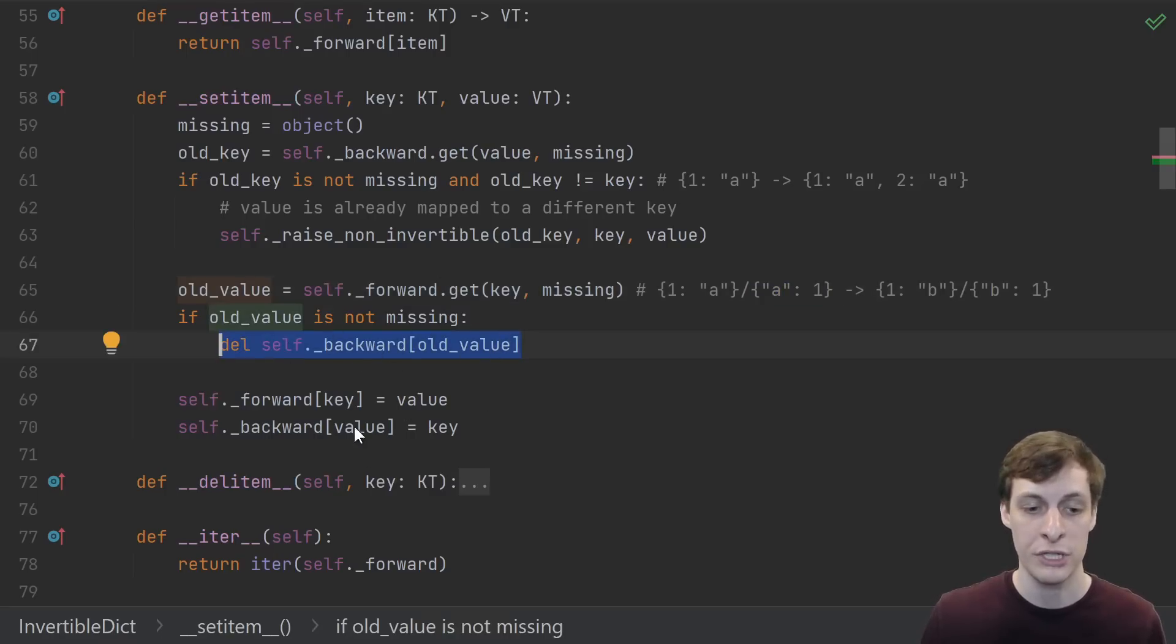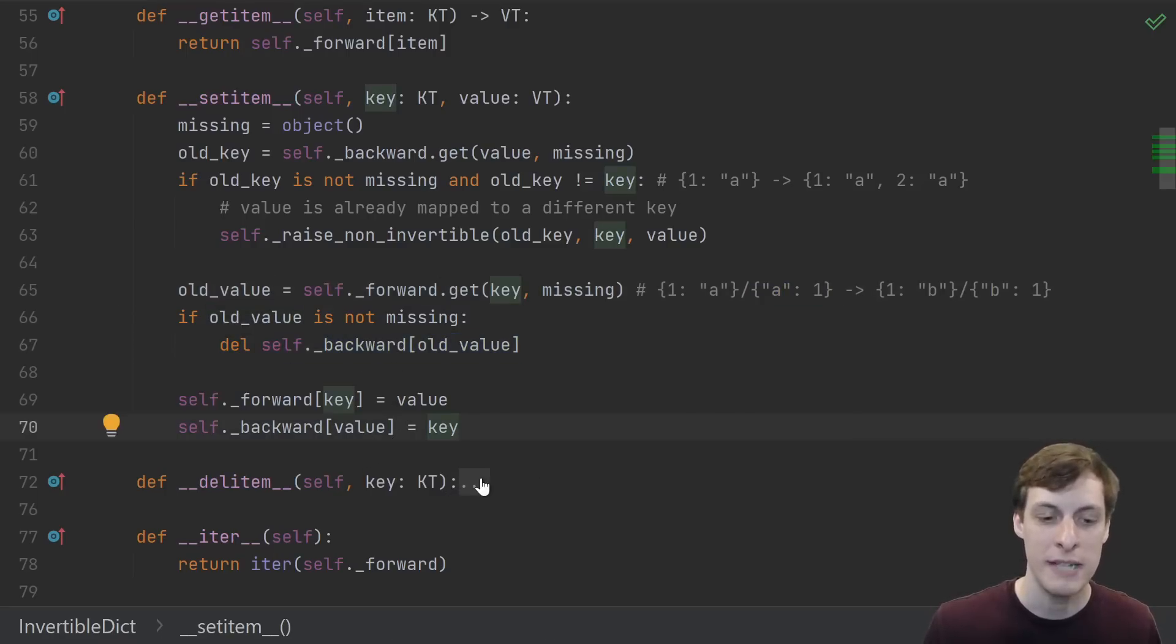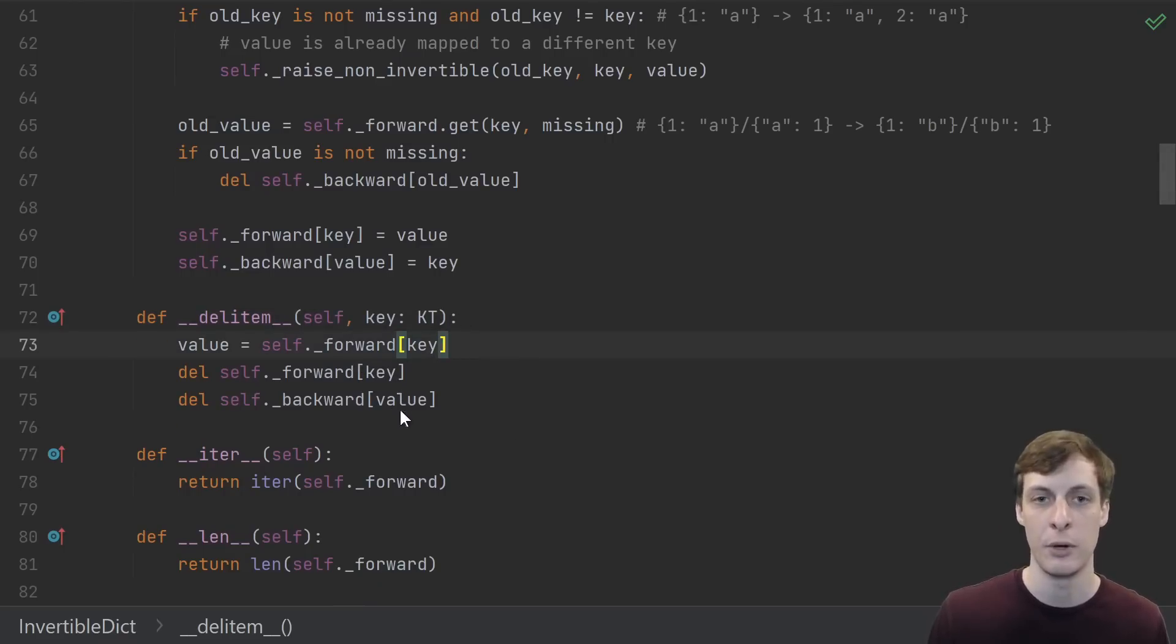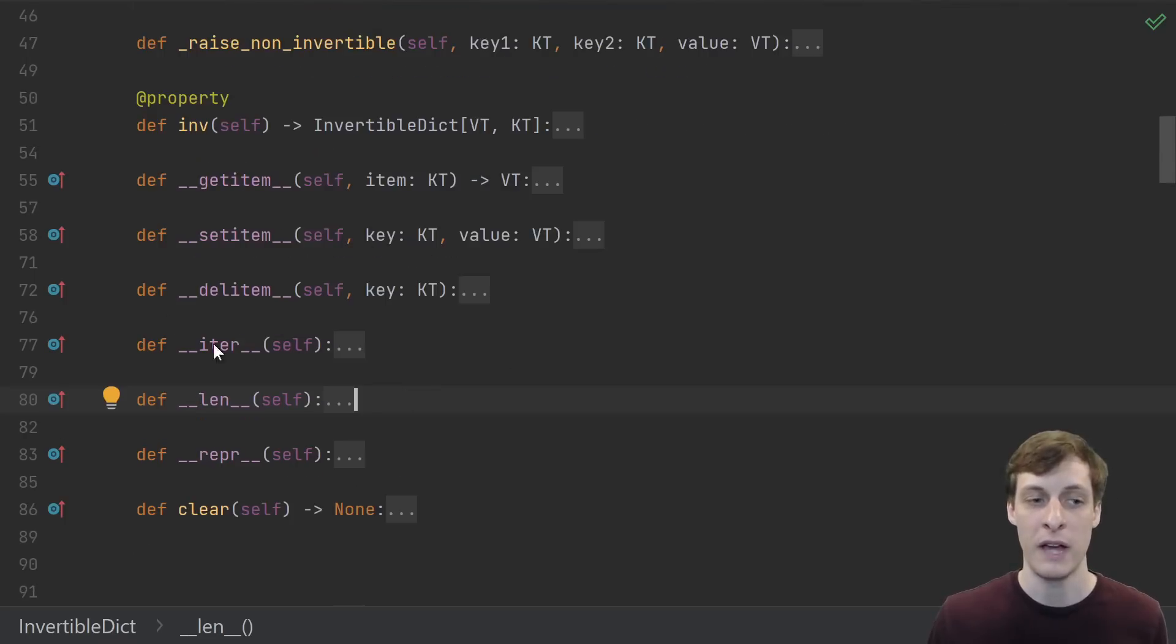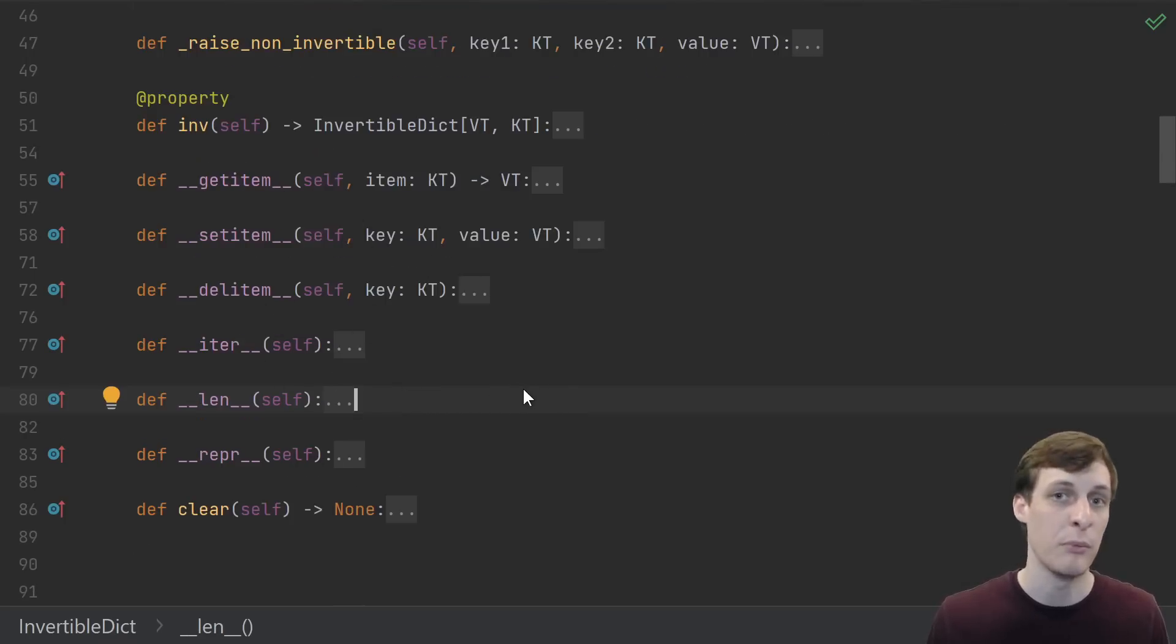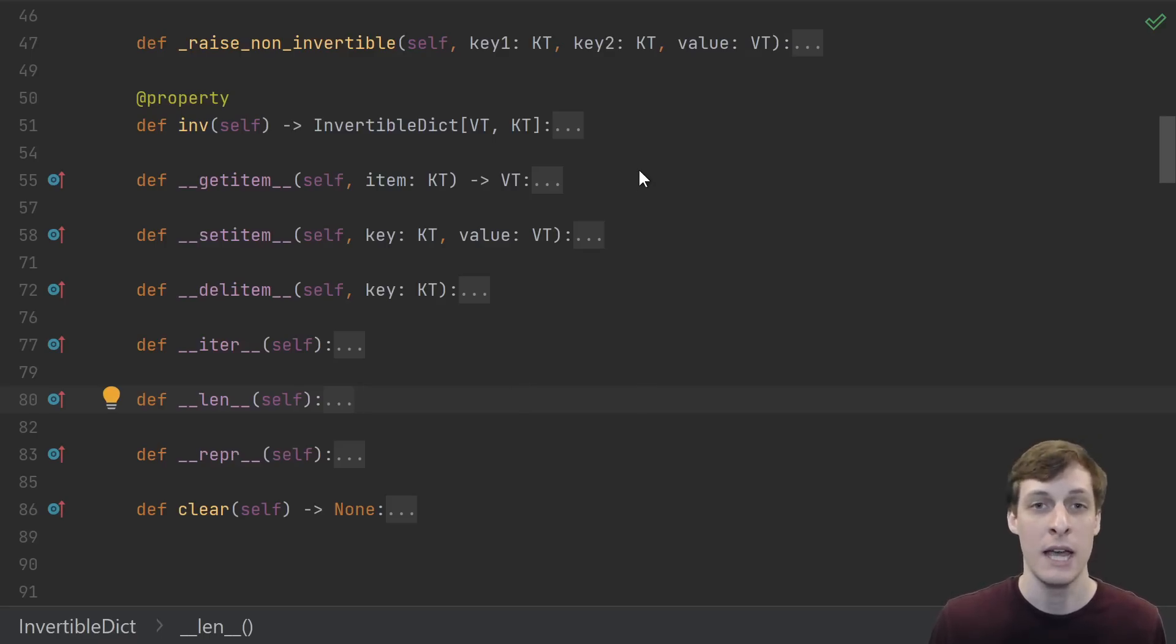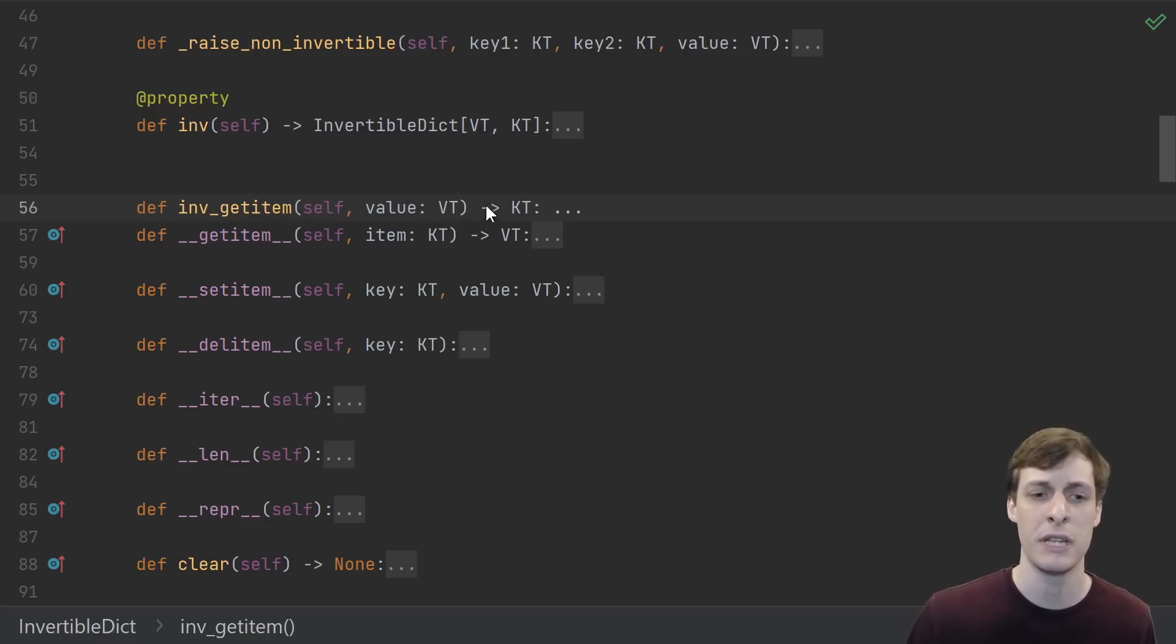It's okay whether or not the values were equal - we're just going to reset it right here anyway. Then we get to del item, which is thankfully much simpler. We're given the key, we look up the value, and then delete it from both directions. Not too much going on there. And that's all five. Because we define these five, we can now use our invertible dict just like we would any other mutable mapping.